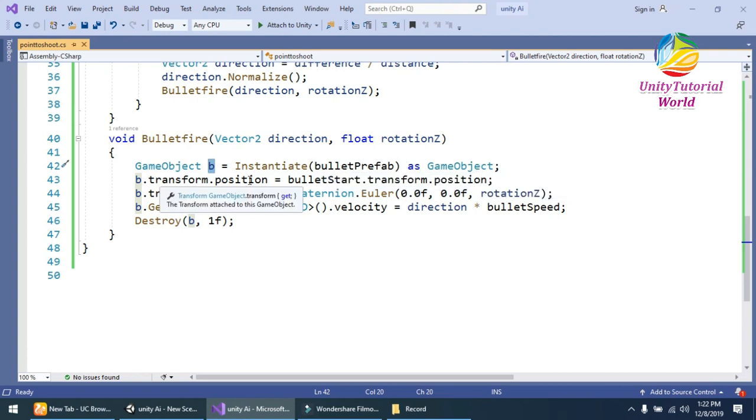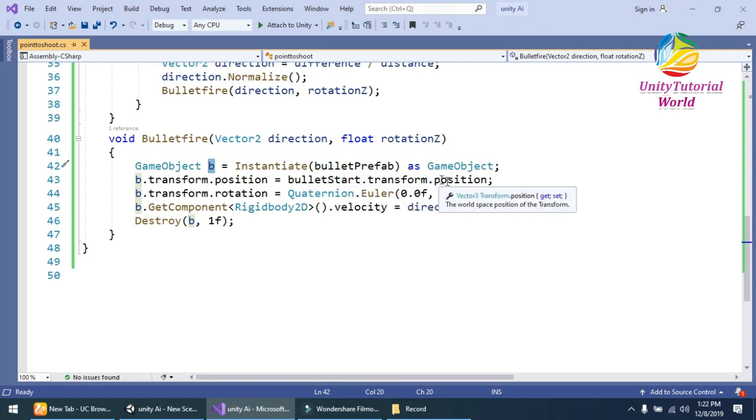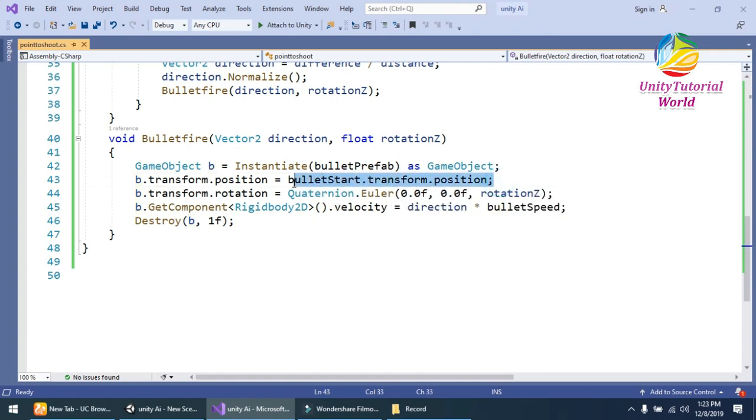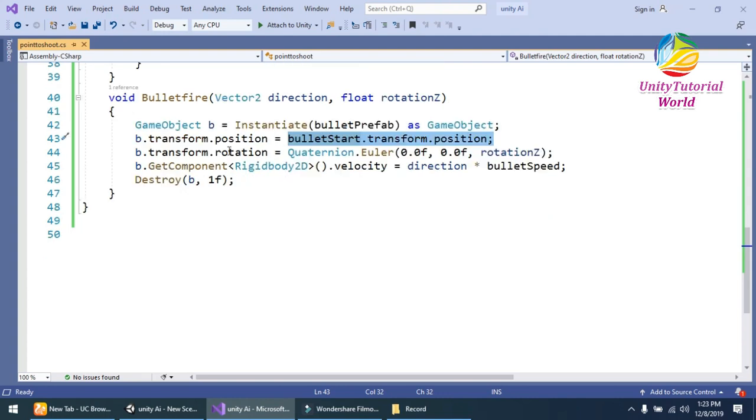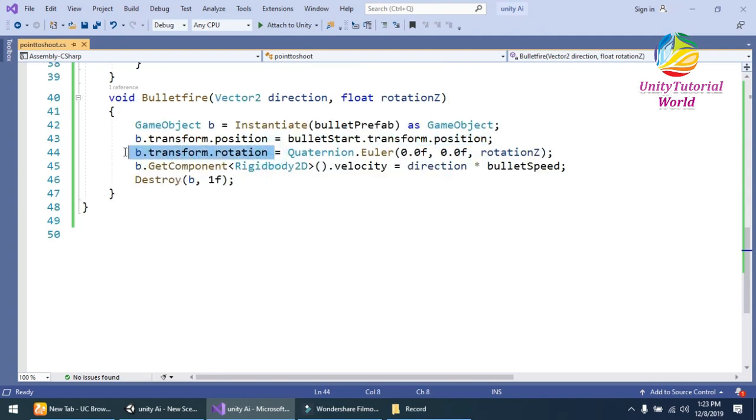And give the position of our bulletStart.transform.position, that is the start point of our bullet. And in the next line I should give the rotation to our bullet so it can move in the direction where our mouse will rotate using Quaternion.Euler function that is built in Unity.